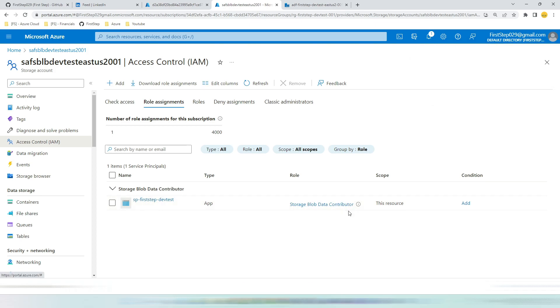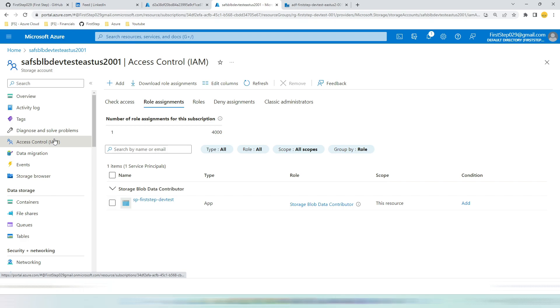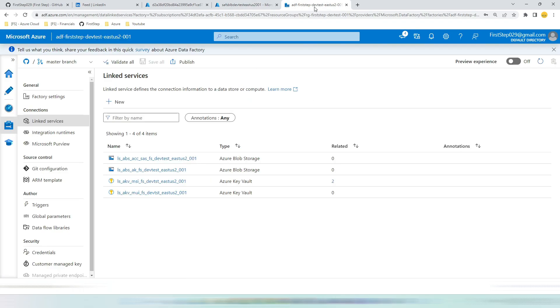One important point is you can assign the same at resource group level as well. But if you assign the same at resource group level, it will be better and you have more control over it. For sake of simplicity, we keep that in storage account only.